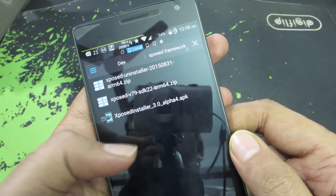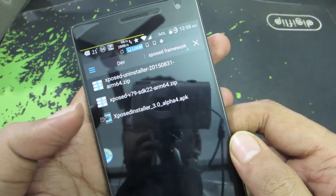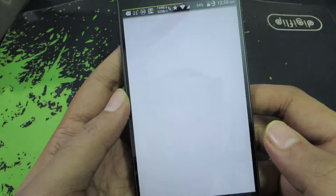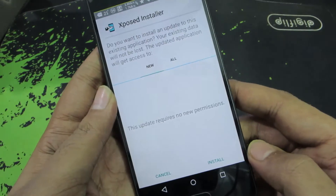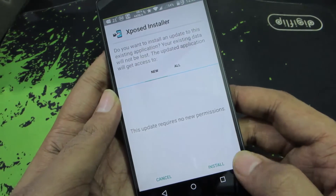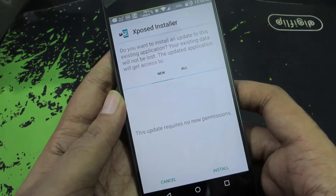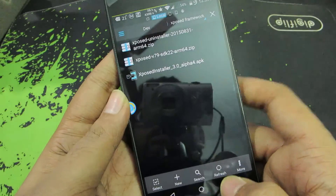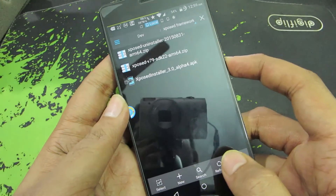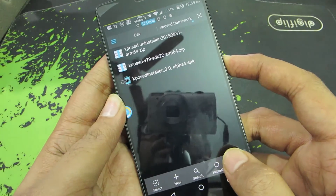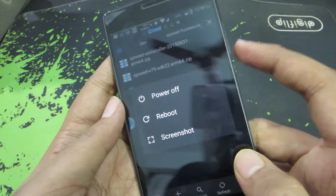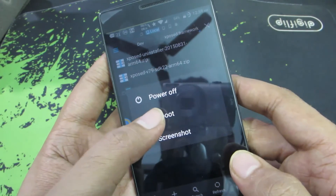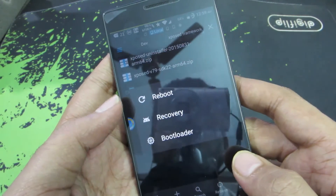Now install the Xposed Installer APK — just click on it, it will ask for confirmation, click Install and then Install again. Once that is done, you need to go to recovery. You can press the power button and select Reboot to Recovery.